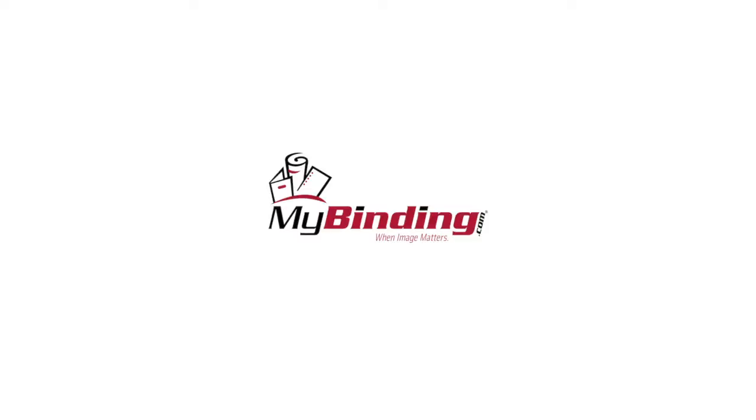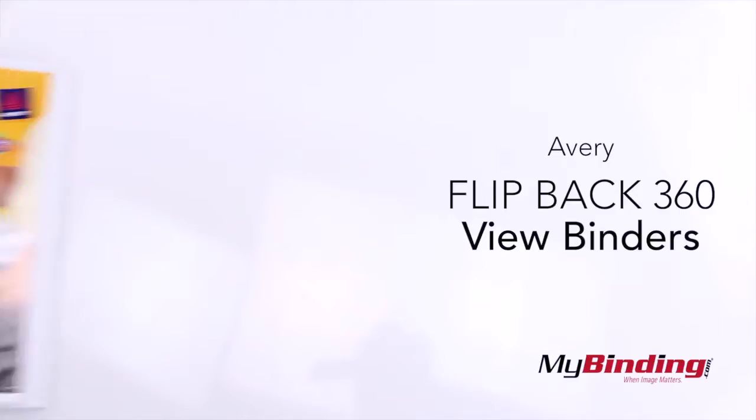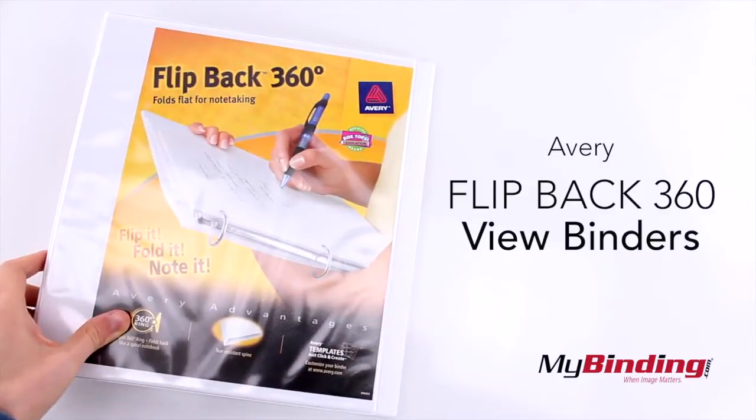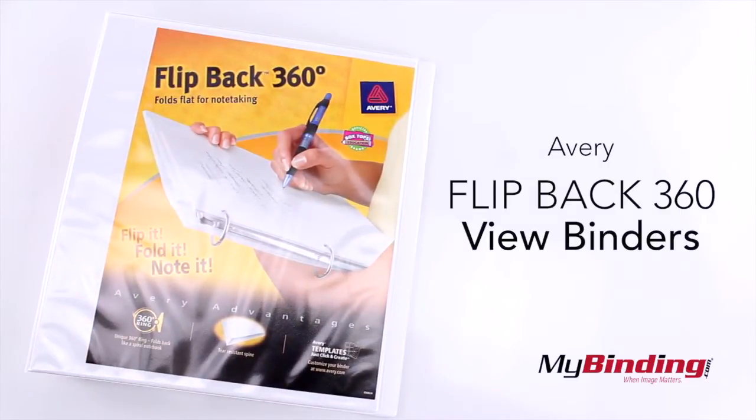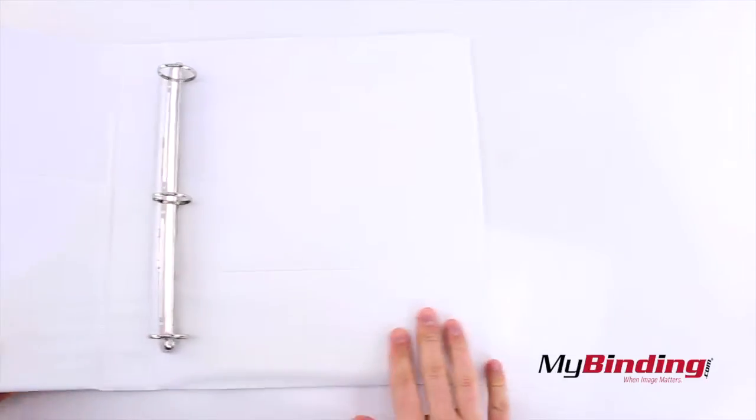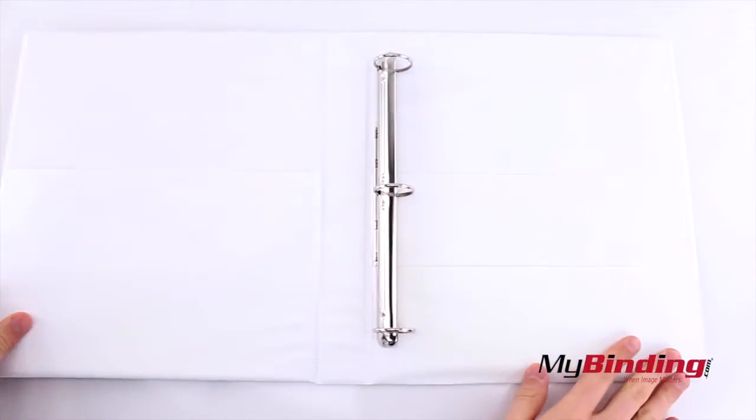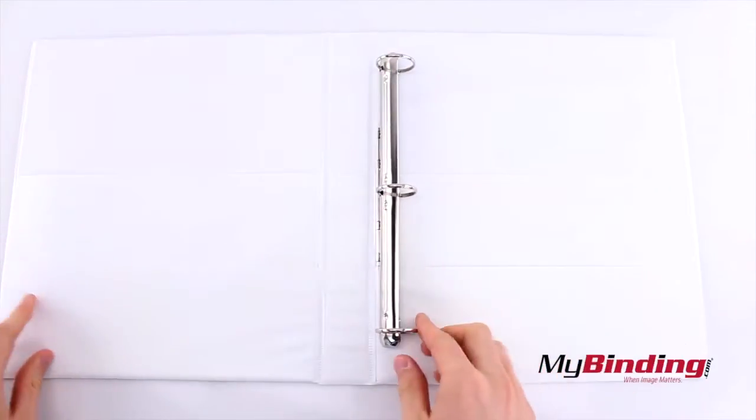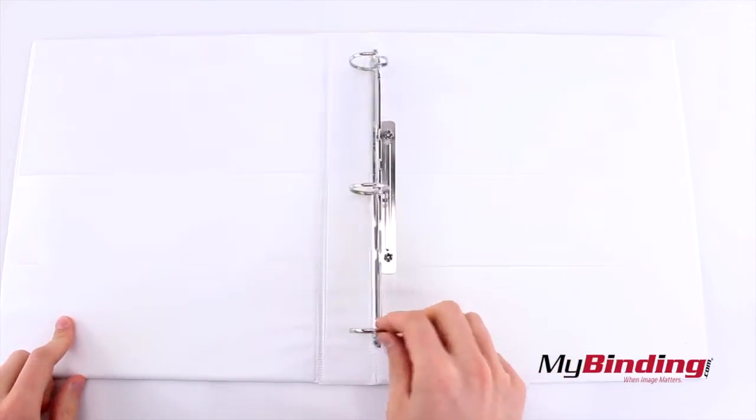Welcome to my binding video. This is the Avery Flip Back 360 View Binders. It has a special binding that flips, and you'll see why.